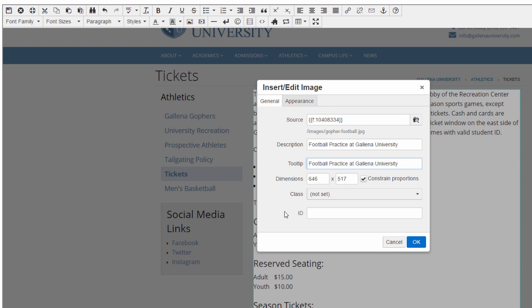I can also edit the dimensions of my image, which is useful if my source image is really large, for example. Let me change my dimensions here, and notice that the aspect ratio is automatically preserved as soon as I click away once I've set my first dimension.